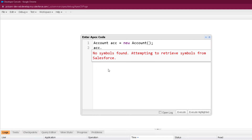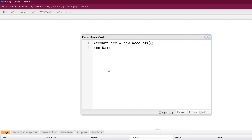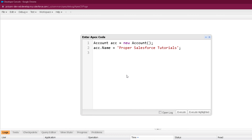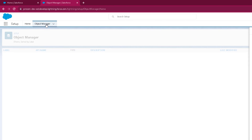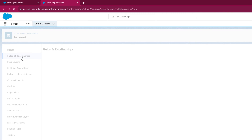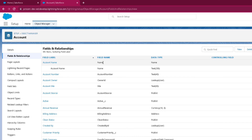For example, we know there is a Name field available in the Account S-Object, so we can write ACC.Name using dot notation and then assign any value to this field, such as Proper Salesforce Tutorials. You just need to make sure to provide the field API name and not the field label. Let's go to the Account S-Object and see various fields. Click on Setup, then from the Object Manager click on Account, and under the Fields and Relationships section, we can see various fields and their API names.